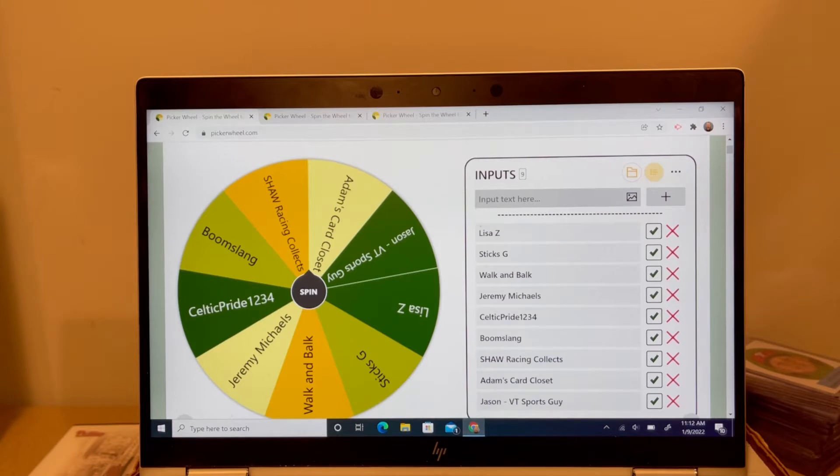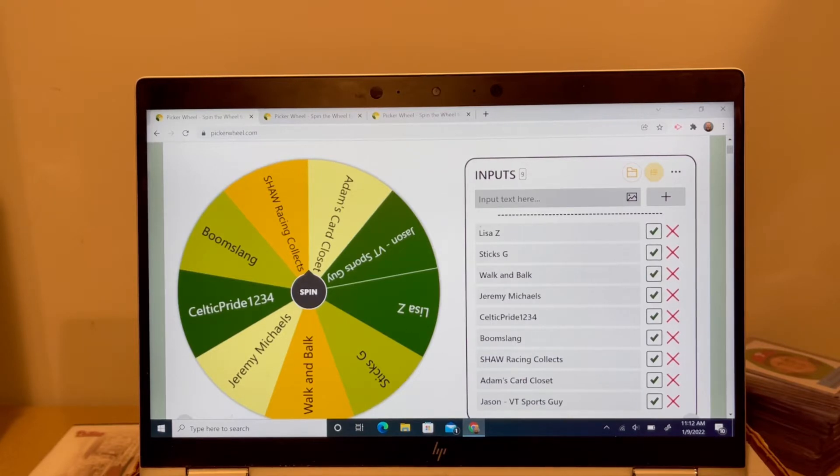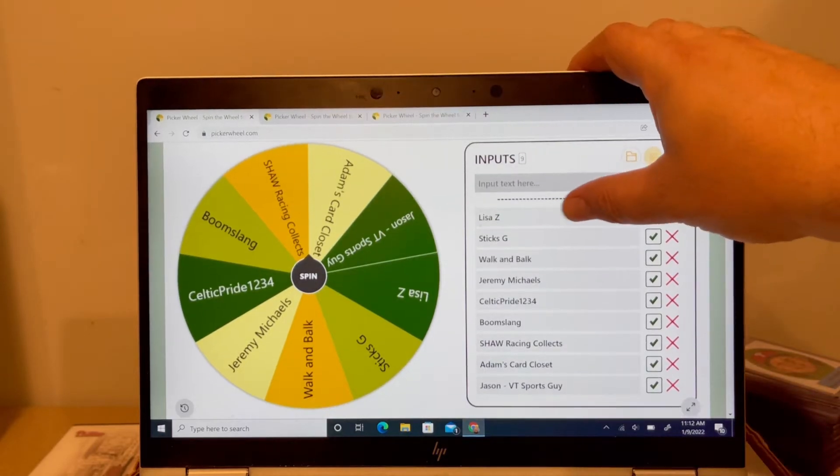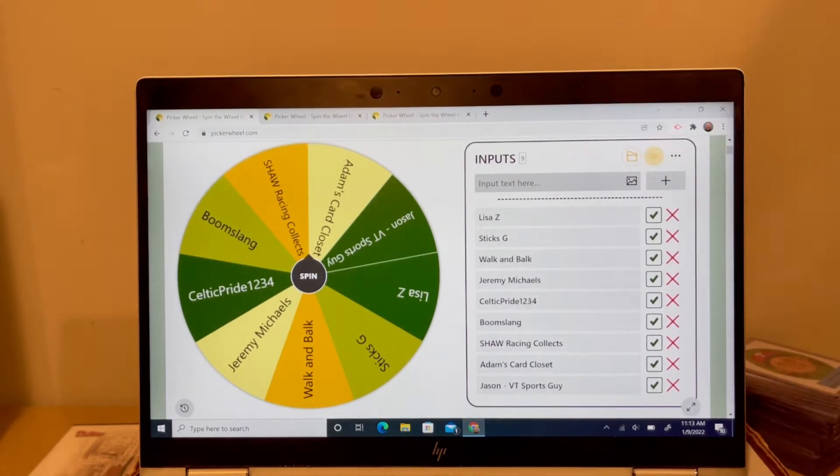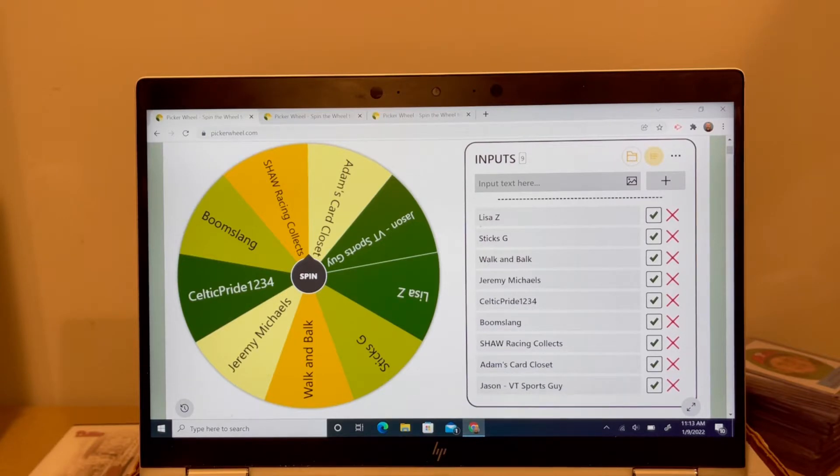As you recall, we had trivia questions dropped on Monday, Wednesday, and Friday. Two days for you guys all to answer and send in the correct answer. And then I'm taking all the correct answers from each of those days, slapping it into this here picker wheel, which is the way I like to randomize things, and spin away and get ourselves a winner.